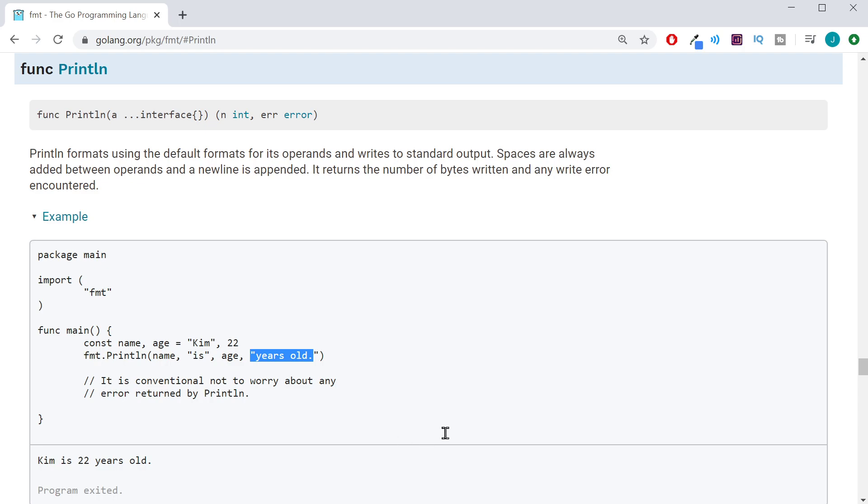Now, one of the great things about these examples is you can actually change the code, and it will run. Let's go ahead and do that real quick.